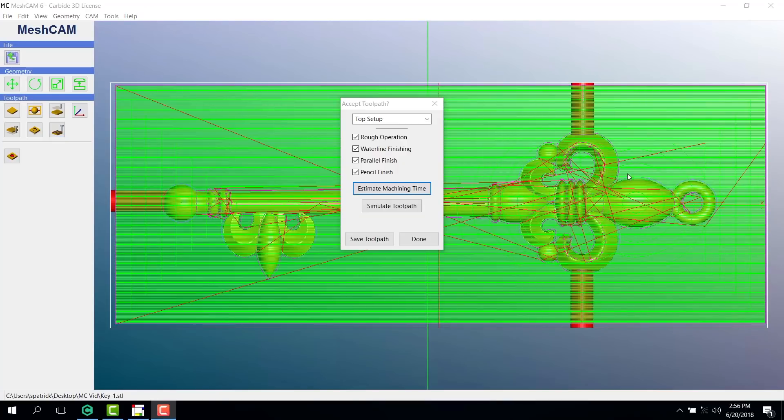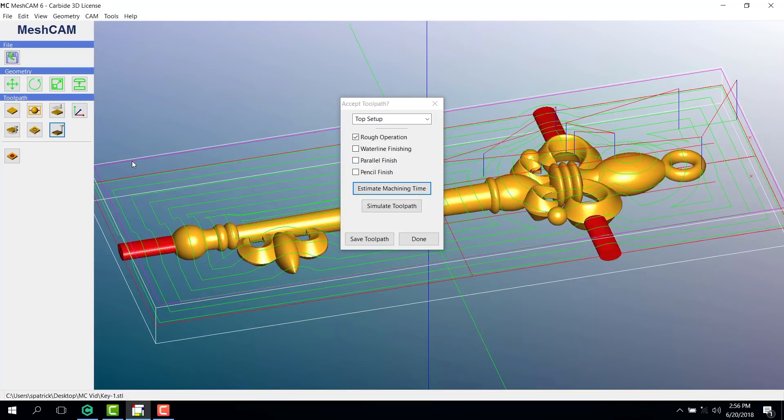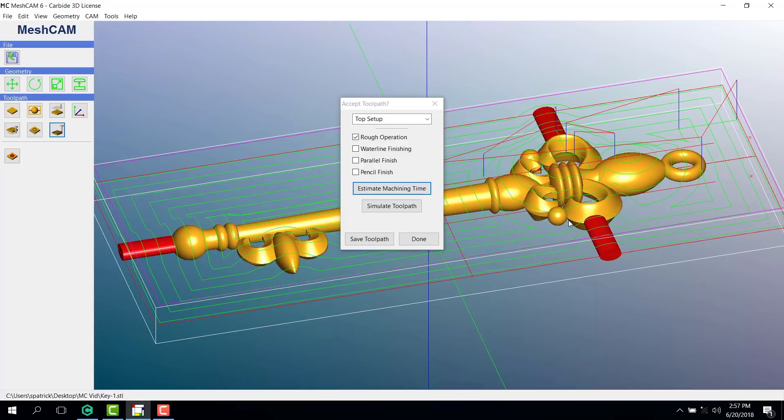Now we get to review the generated toolpath. In order to see the toolpaths better, I'm going to hide the selected toolpaths from our view. I've put a check mark under rough operation to isolate that toolpath. The rough operation will only take about a minute and a half. These lines show the path of the cutting tool.